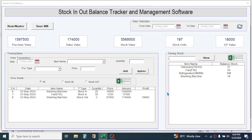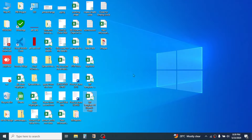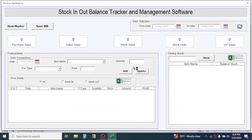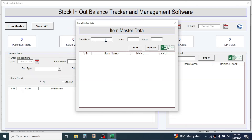Now let's understand how to operate this template. Let me close this and open a new blank template from my desktop. First of all, to initialize the system click on this button. This is a completely blank system with no information yet. First I need to add the item details in the Item Master, so click on the Item Master button — this will open the Item Master data window.